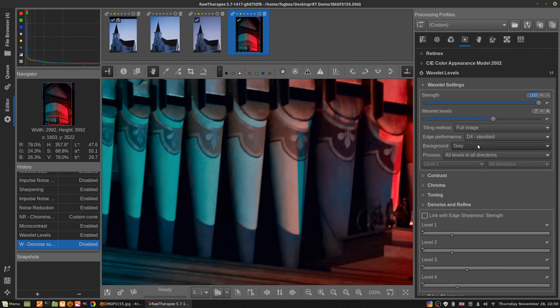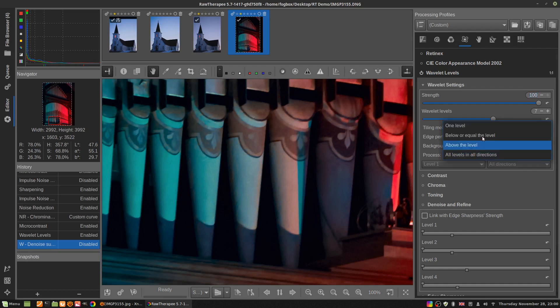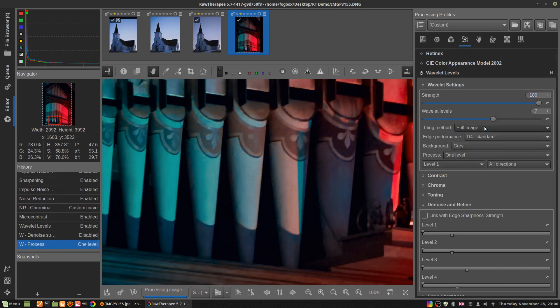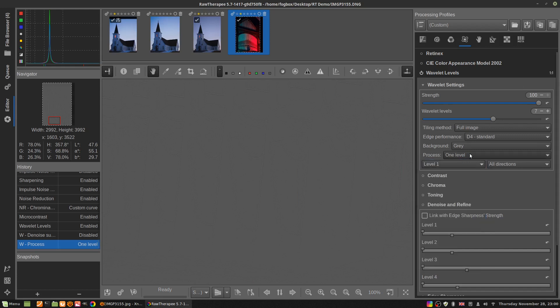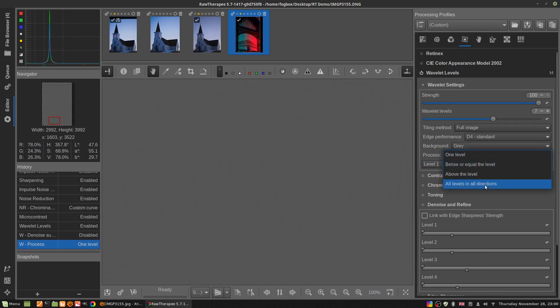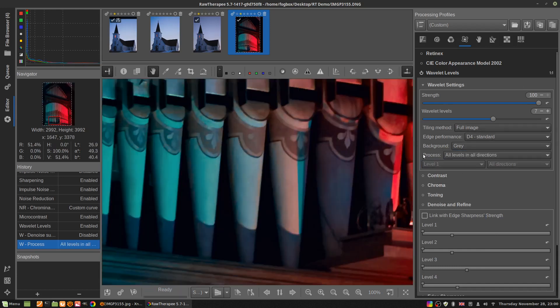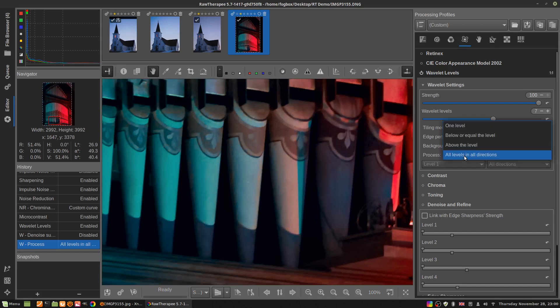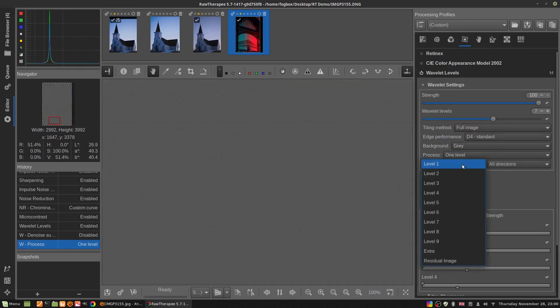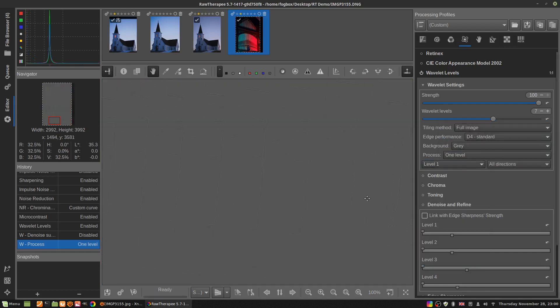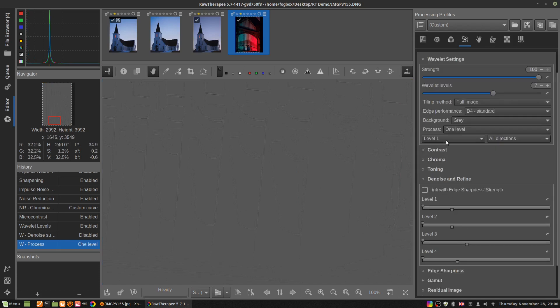All you need to know is that this breaks your picture down into levels one through nine, and then an extra level and a residual image. Where it says process, click that. It says all levels in all directions. Click there and set it to one level and select level one.